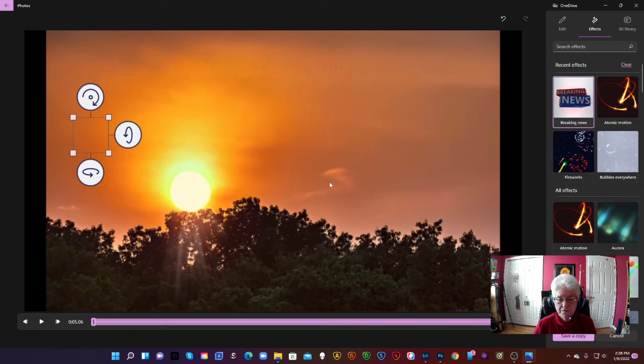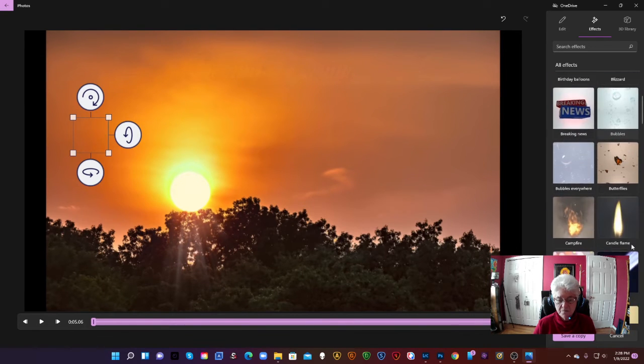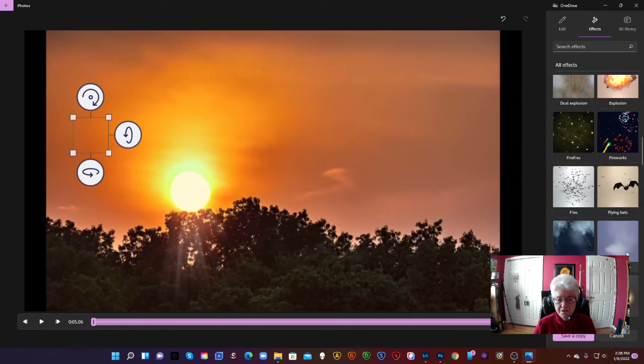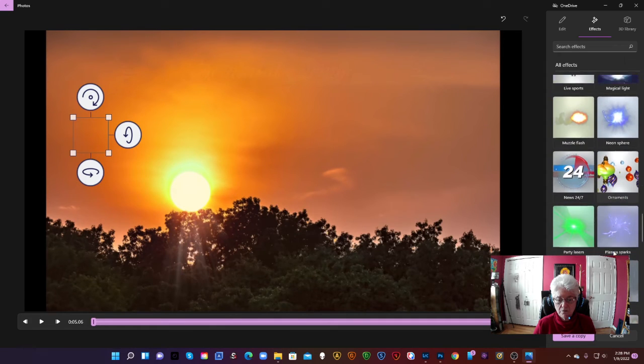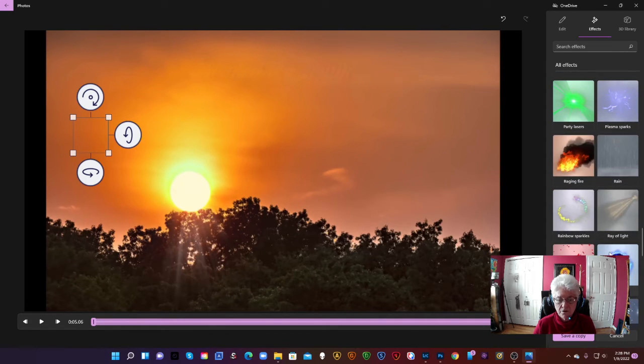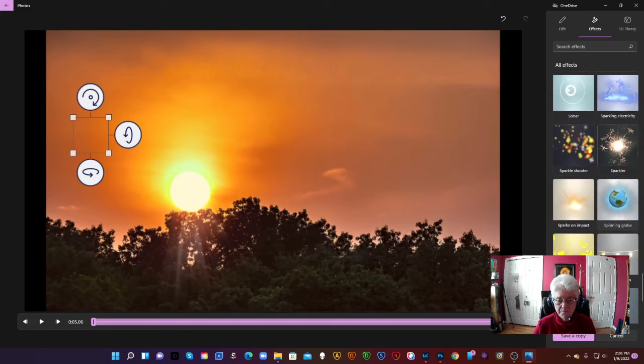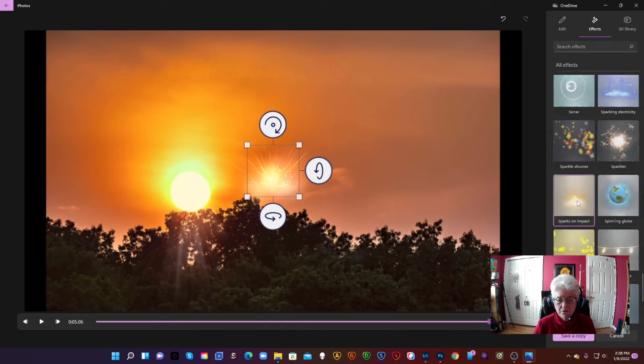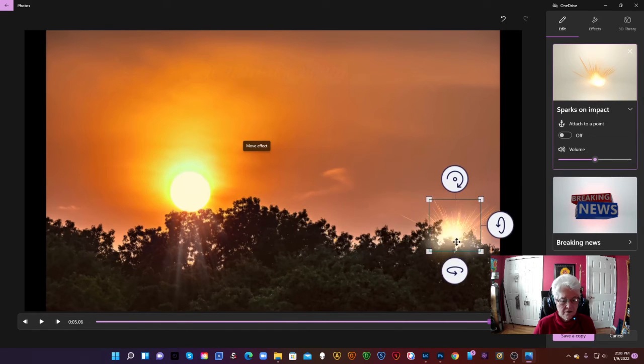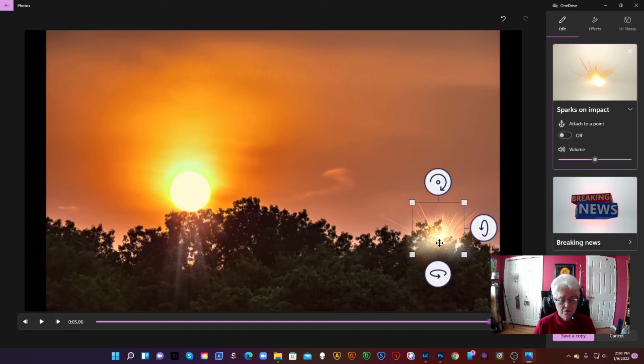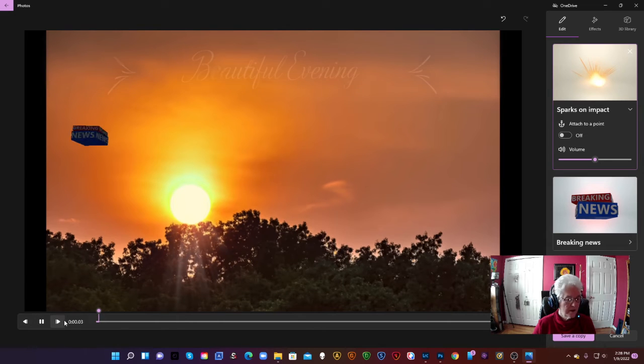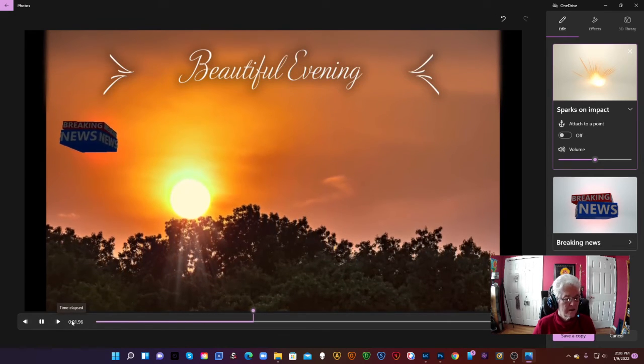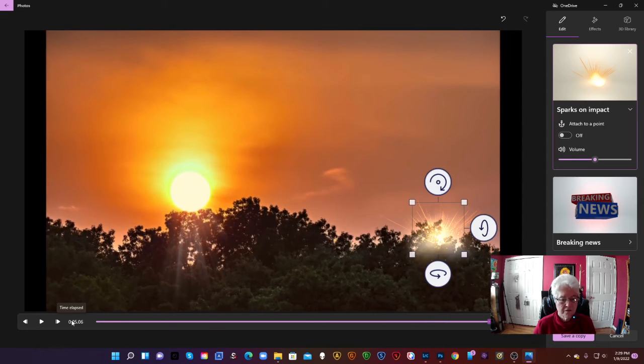We'll do the effects again. There's some fun ones in here too. All sorts of things. Let's see if I can find one that might look good. I haven't tried this one before, at least I don't think so. Sparks on impact it's called. All right. I'm going to hit Play. Breaking news. We had a beautiful evening. And at the end the sparks would show up.